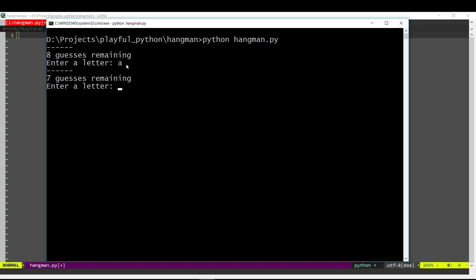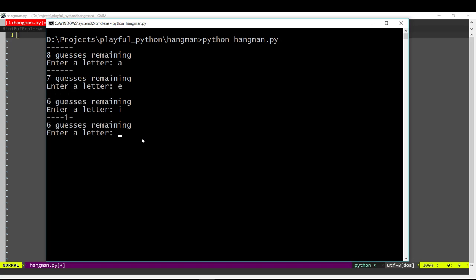If we enter a letter, if that letter is not there in the word, then the number of guesses reduces by 1. In case the letter is there in the word, then it gets replaced at that position with the letter and we continue guessing the letters until we get the word.